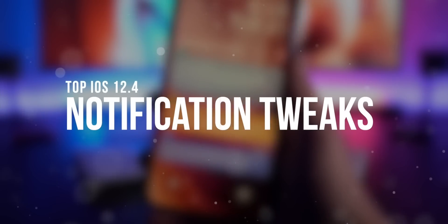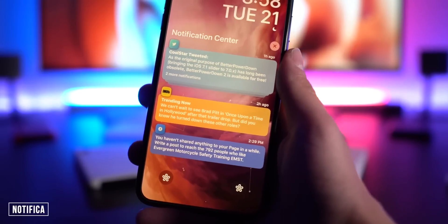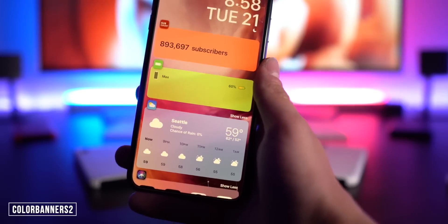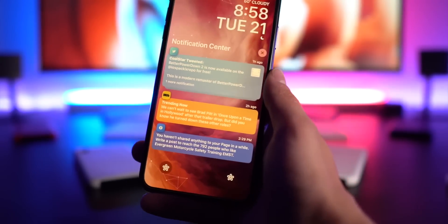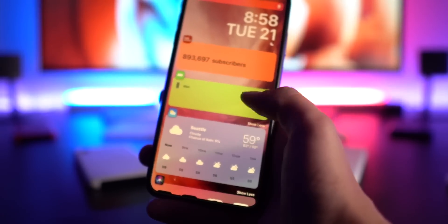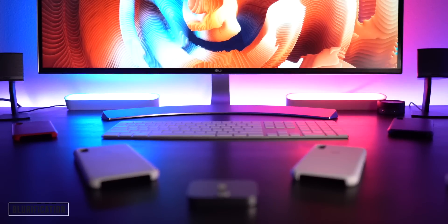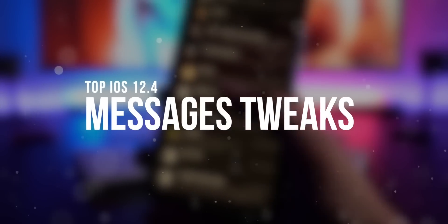Moving on to notifications — my number one tweak here is Notifica, which redesigns the notification look and colorizes the background. I'm also using Color Banners 2: Notifica makes background colors more vibrant, while Color Banners 2 makes them more realistic per application color. Notifica also changes your widgets. The last one I want to mention is Blurification, which blurs your notifications until your face is recognized.